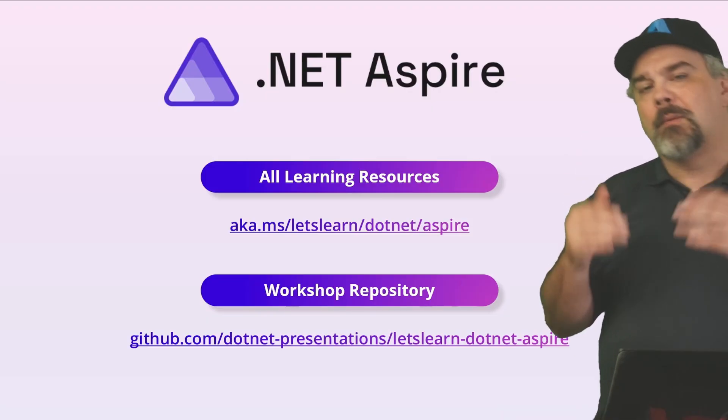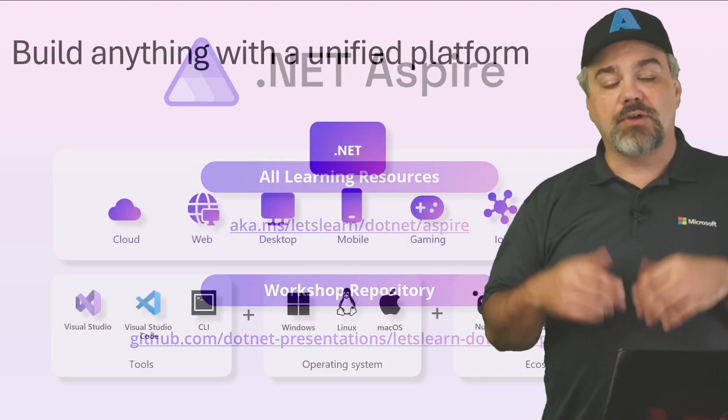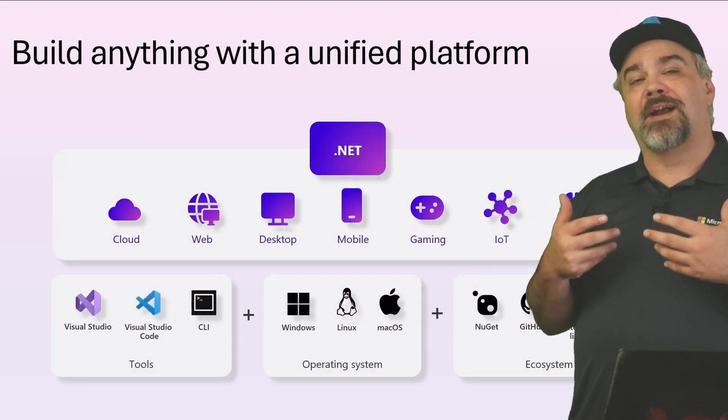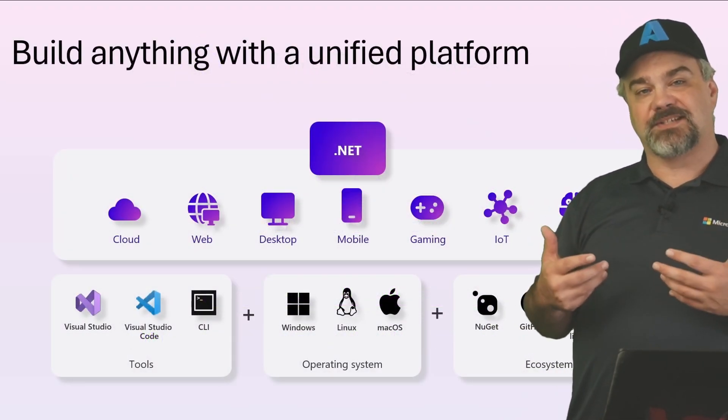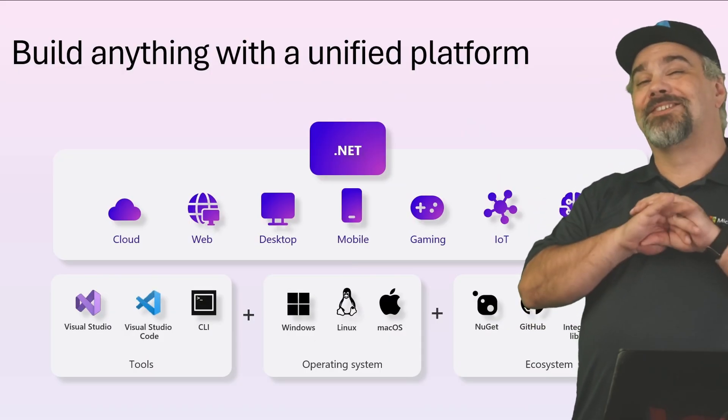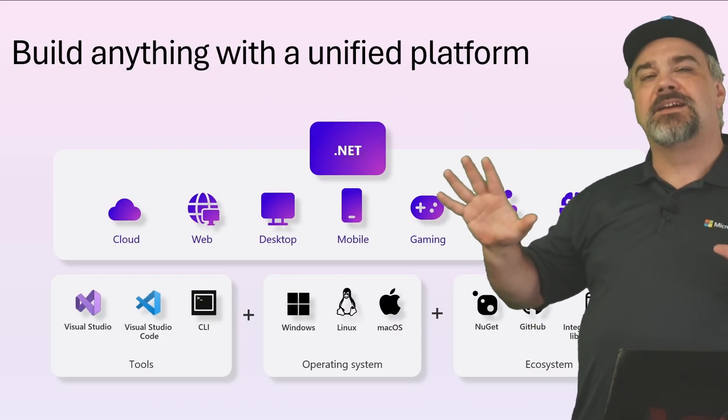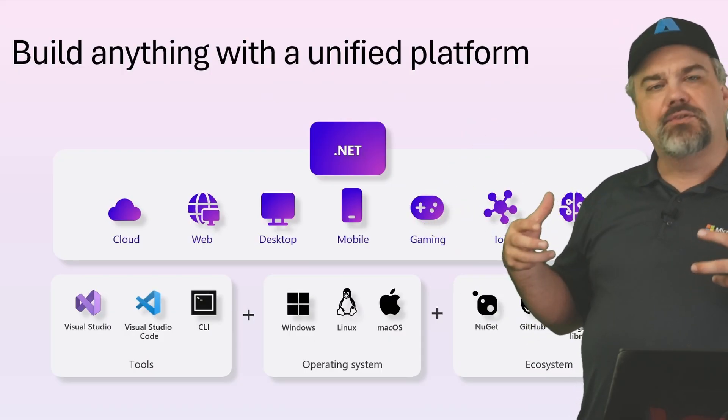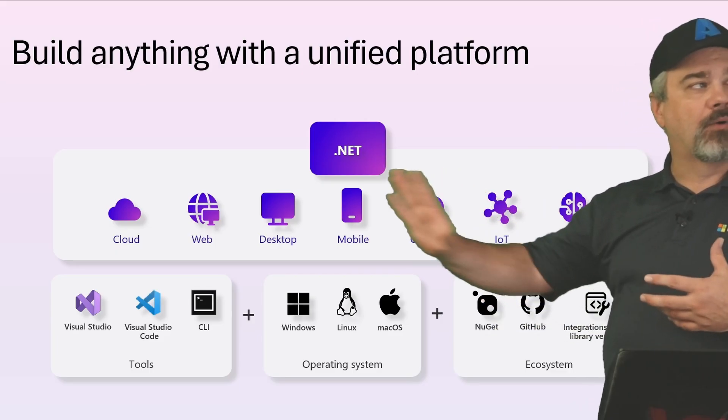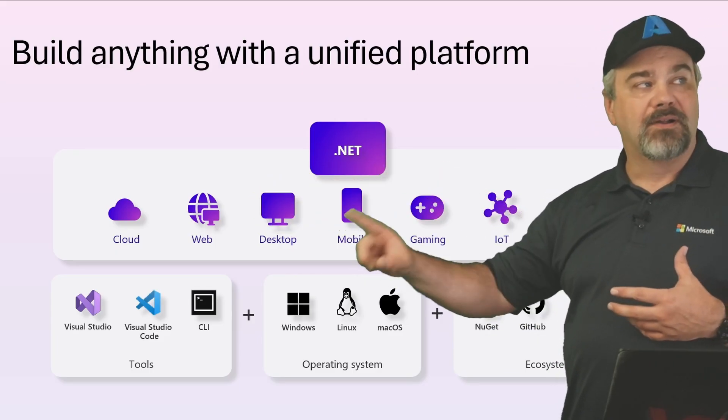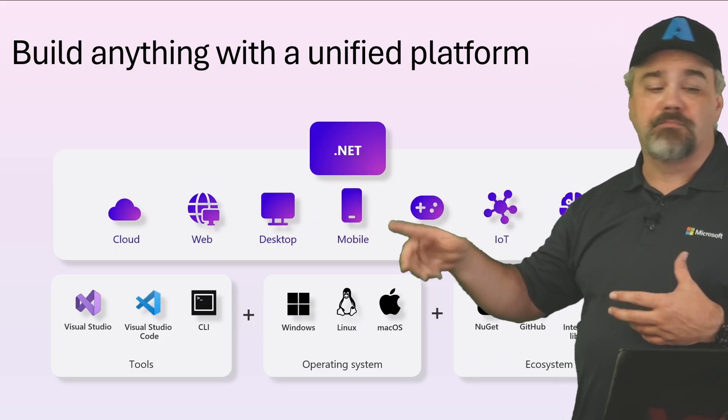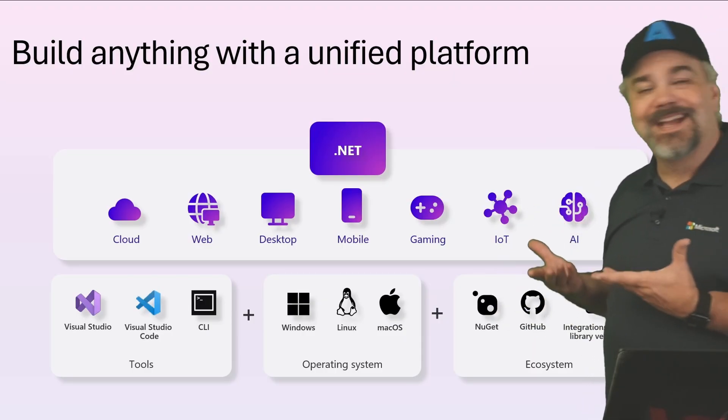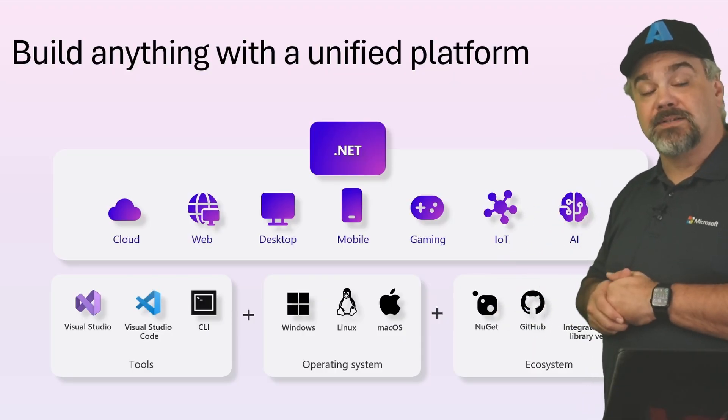So if you've been working with .NET for some time, you know that .NET is your application system that you can use to build anything. It's a united platform that gives you all kinds of capabilities to build for the cloud, for the web, for desktop, mobile, gaming, IoT devices, and even AI capability.